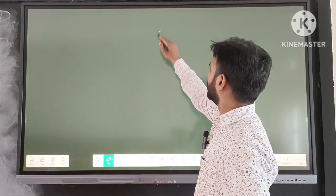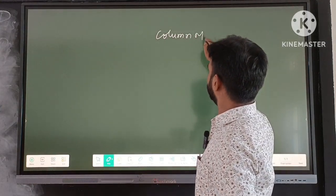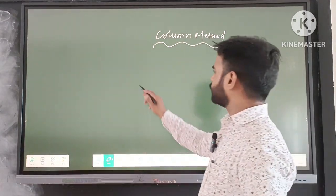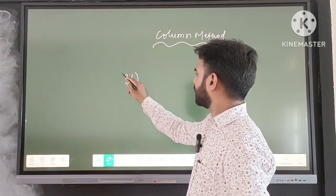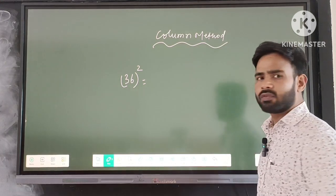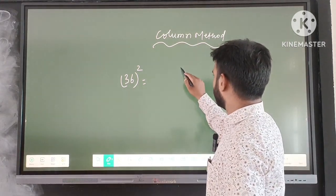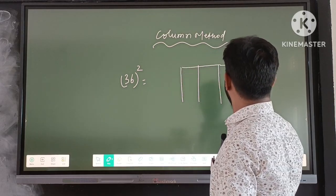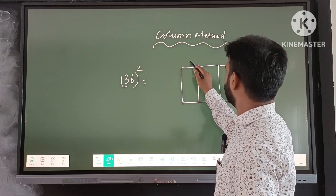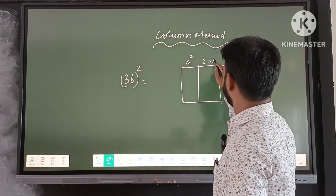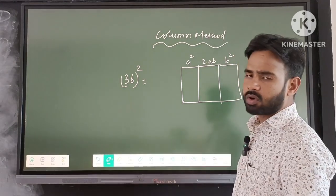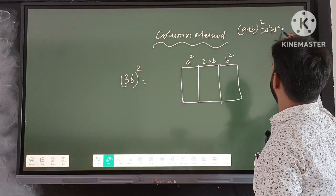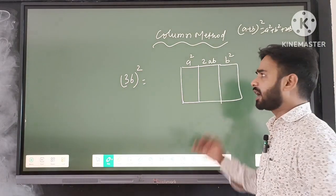So let us see how one can find out the square of any number by column method. First, we are going to learn the column method. Suppose we have to find out the square of 36. We will draw three columns and then use the formula a² + 2ab + b². We already know that (a + b)² = a² + 2ab + b², and that is what we are going to apply here.